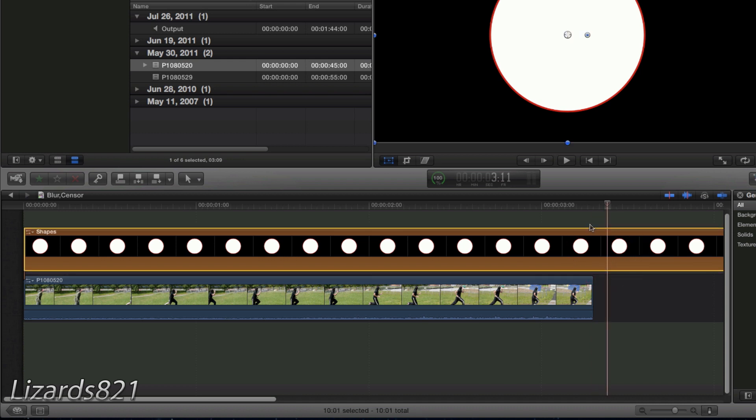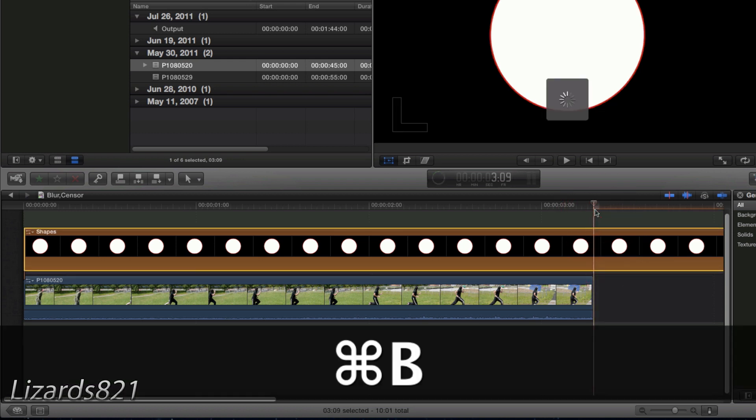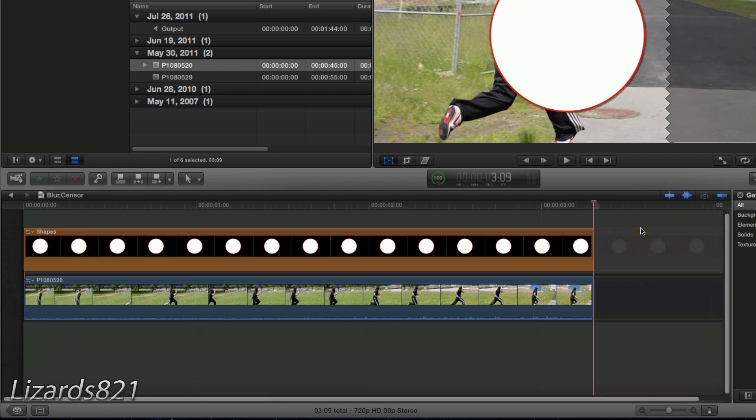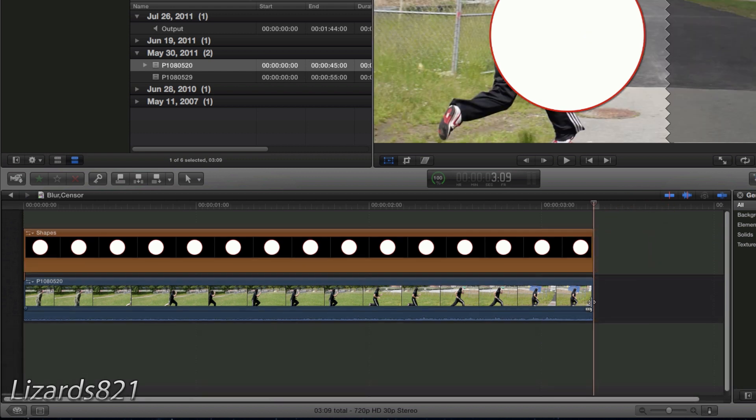For me I've got excess circle, so I'm going to press Command B to split the clip at playhead. Select both and then delete it.